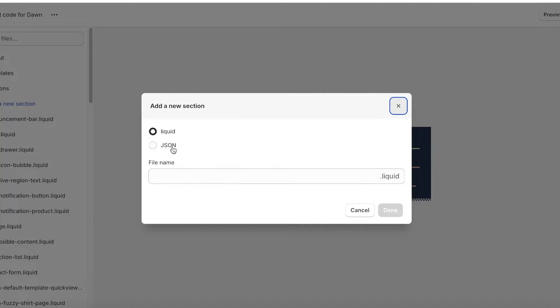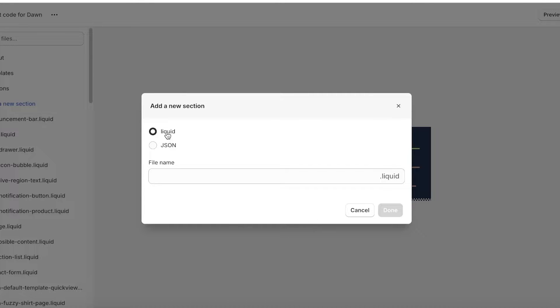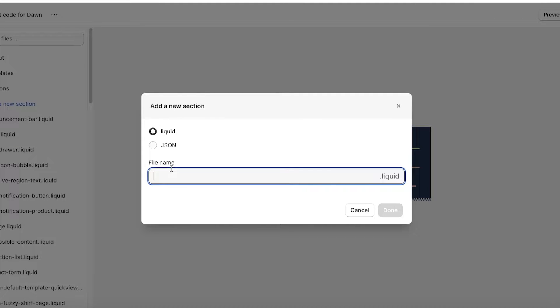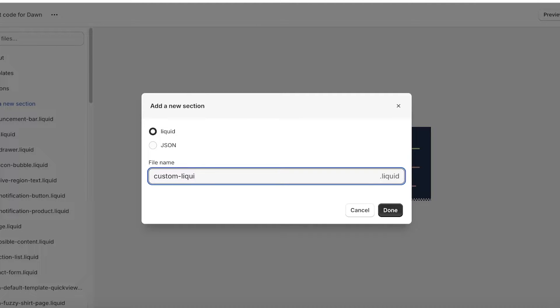Now once this pop-up appears in front of you, you want to keep it selected at the liquid option. Once you have it selected at the liquid option, you're going to enter the file name, and your file name is going to be custom-liquid like this.